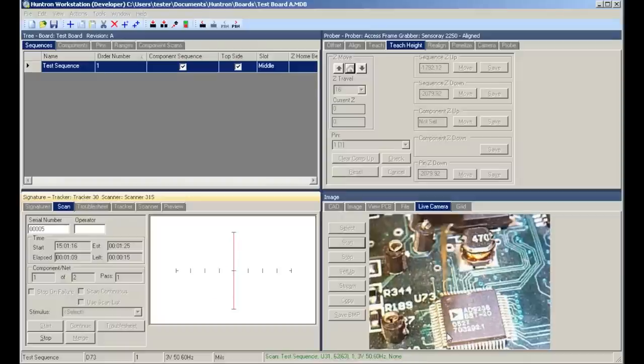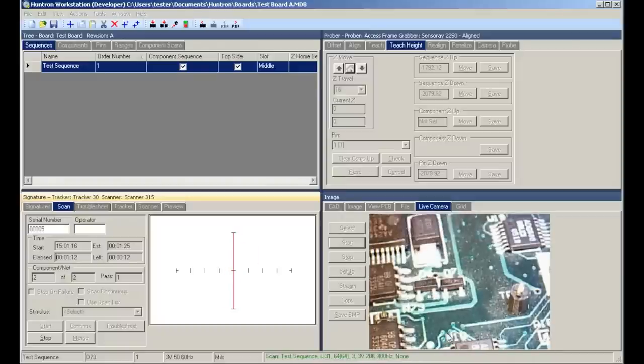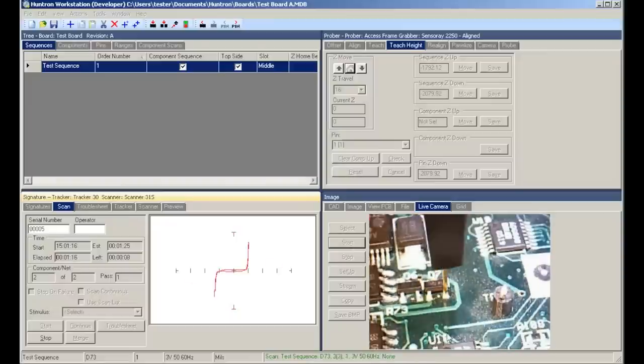When the prober is done scanning the first component, it moves to the next component in the sequence, in this case D7, and probes each of the three pins.